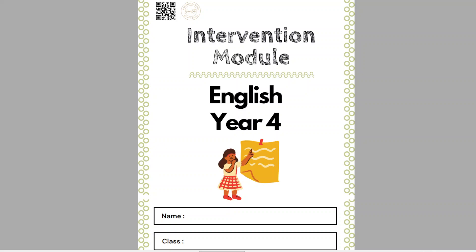Hi, Assalamualaikum. How are you today? I hope you're all fine. So today we are going to continue our lesson with the intervention module. How was your holiday? I hope it was so great.